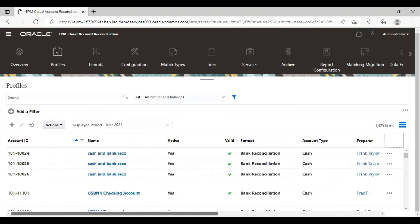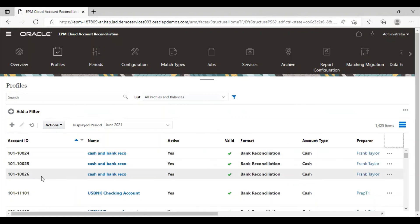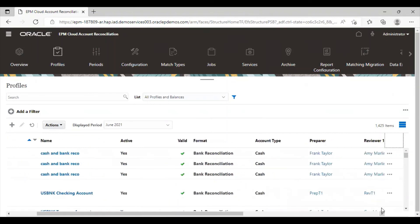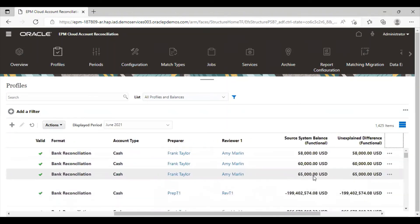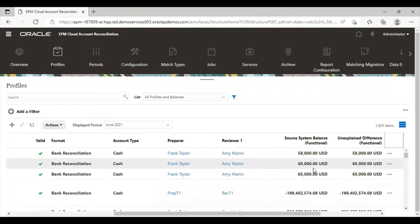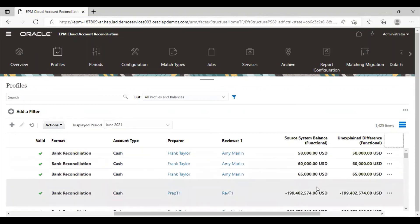You can see these were our profiles: 101, 10024, 25, and 26. The balance has been imported — 58,000, 60,000, and 65,000. I have imported only in the source system, so it's showing only in the source system. This is how it's done.